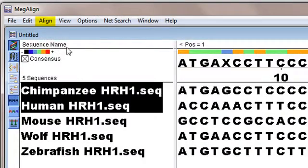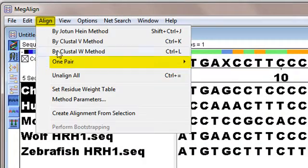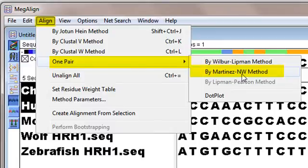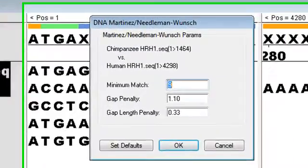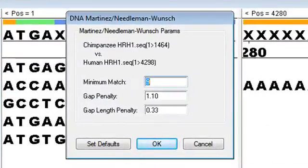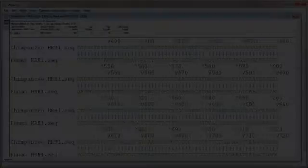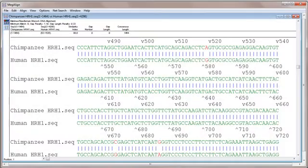After I go to Align One Pair by Martinez-Needleman-Wunsch method, the method parameters dialog opens automatically. In this case, I'll leave the parameters at their defaults and click OK to begin the alignment. And here's our finished pairwise alignment for DNA.